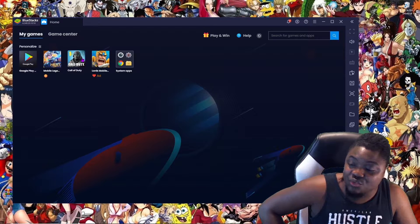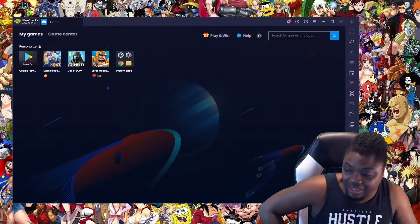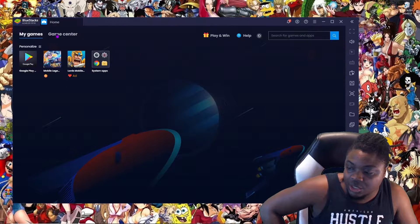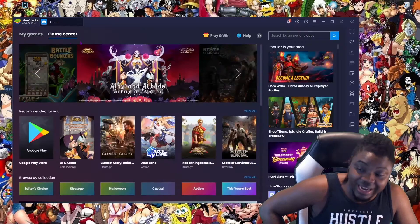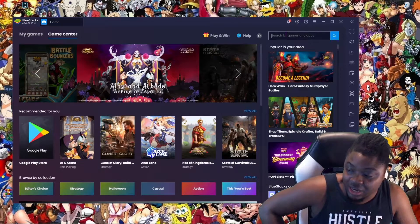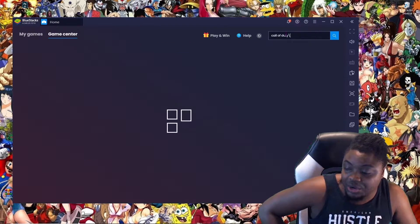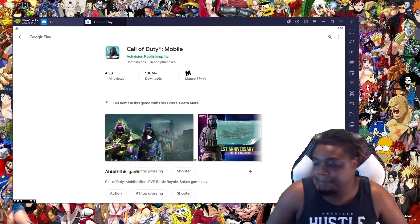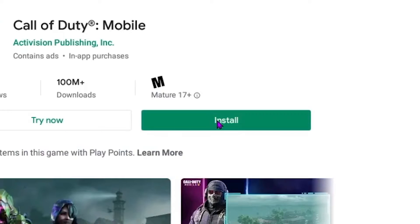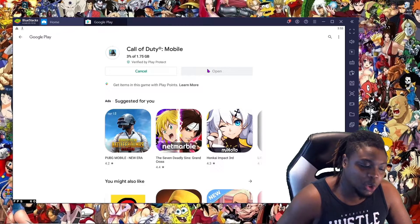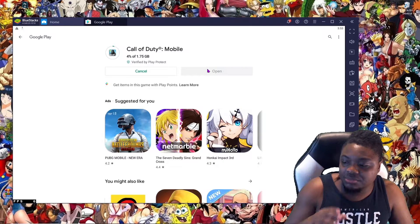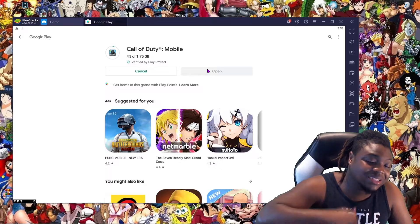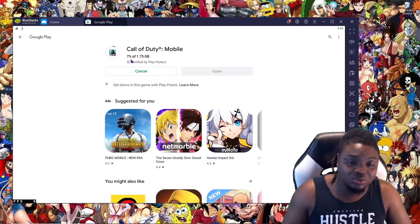I decided to uninstall the game and reinstall it. So I went to the game center, typed in Call of Duty, and re-downloaded the game. It took a little while to download, so I'm going to skip to the end of the download.